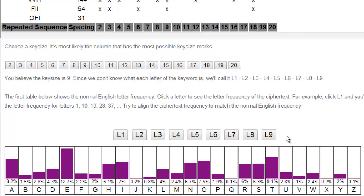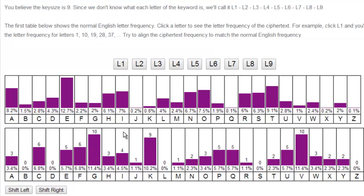What I'm going to do is I'm going to choose the first letter. Now what happened is, it went through the ciphertext and it looked for every 9 letters, or every 9th letter starting with the first one, L1. And we're going to find this frequency of those letters. Because if the key size is 9, it means every 9 letters is using the same shift.